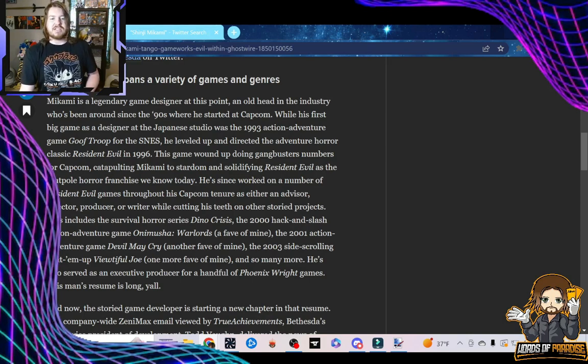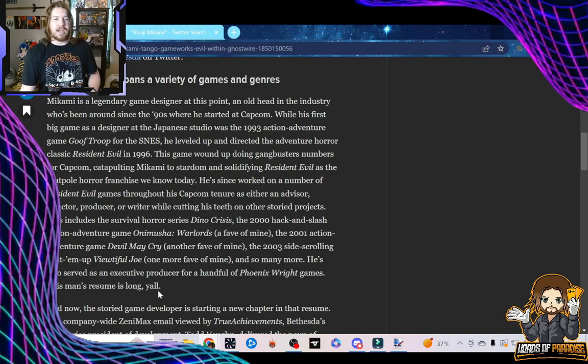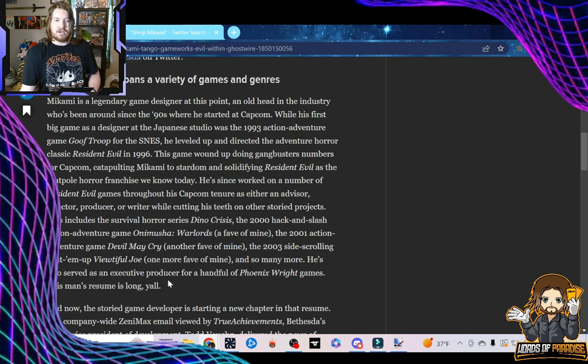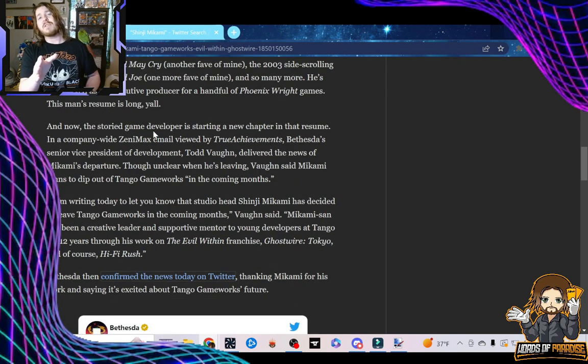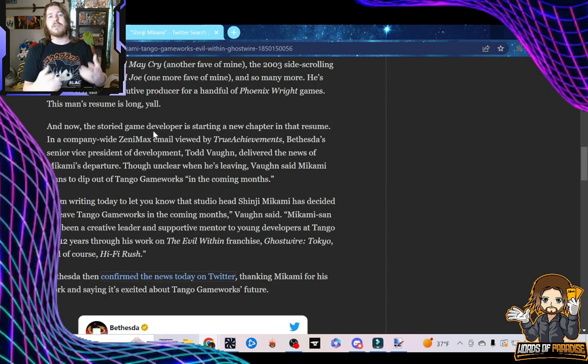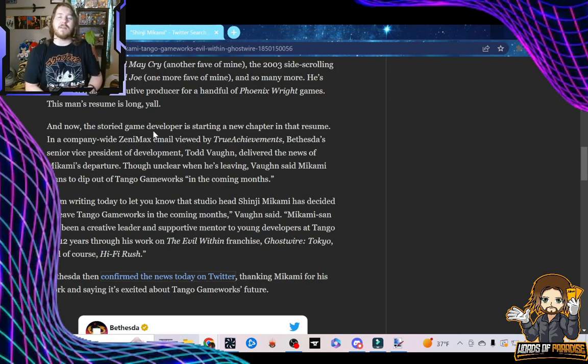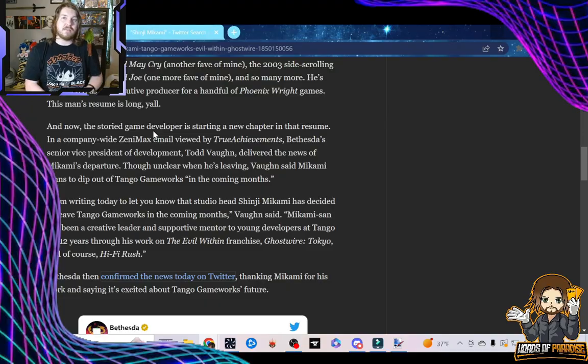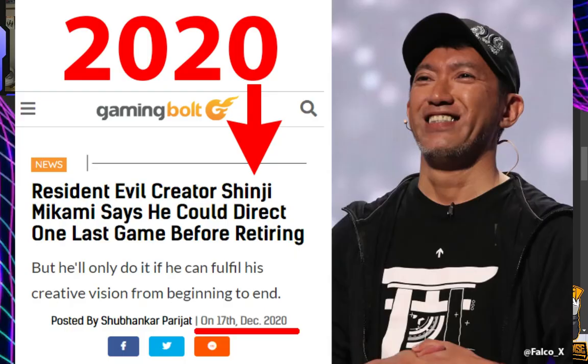He's also served as an executive producer for a handful of Phoenix Wright games. The man's resume is long, y'all. And while his resume is long, I think it will get even longer. I don't think that even though he's leaving Bethesda, leaving Tango Gameworks, I don't think he's retiring.